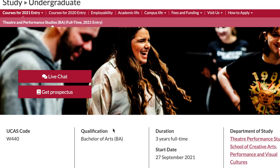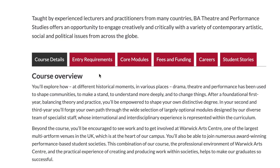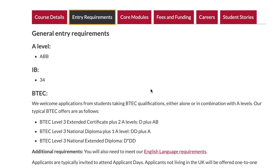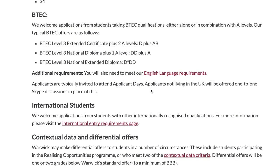If you're a BTEC student, do Warwick accept BTECs? We do take them into consideration for certain courses. As you can see on the Theatre Studies programme page, we might consider a BTEC on its own, or in combination with A-levels. The best thing you can do is research the course first, then get in touch with us if you have any questions.